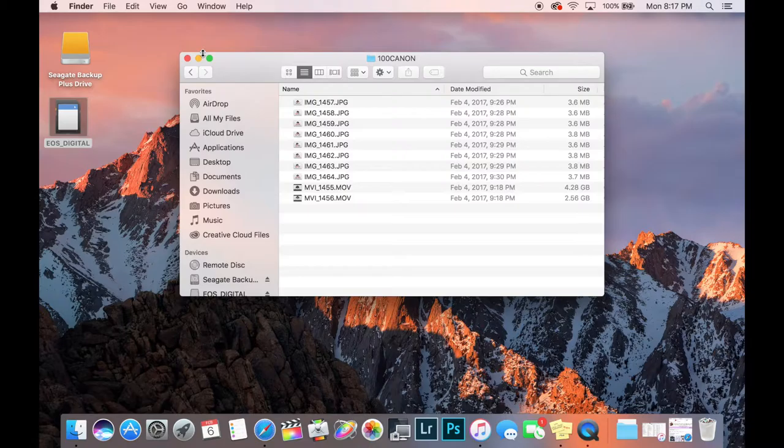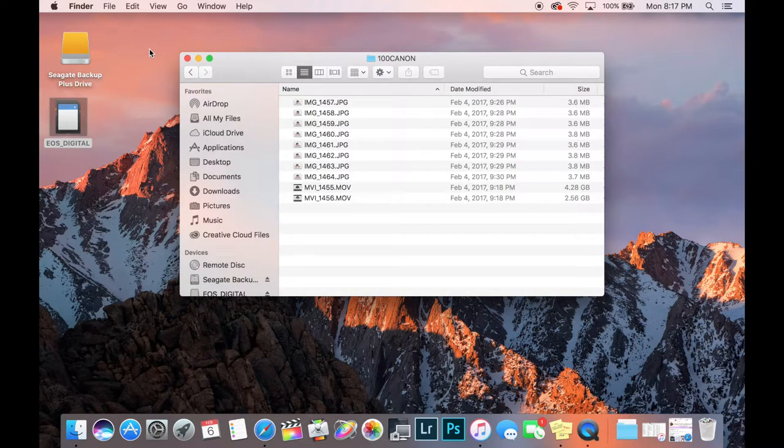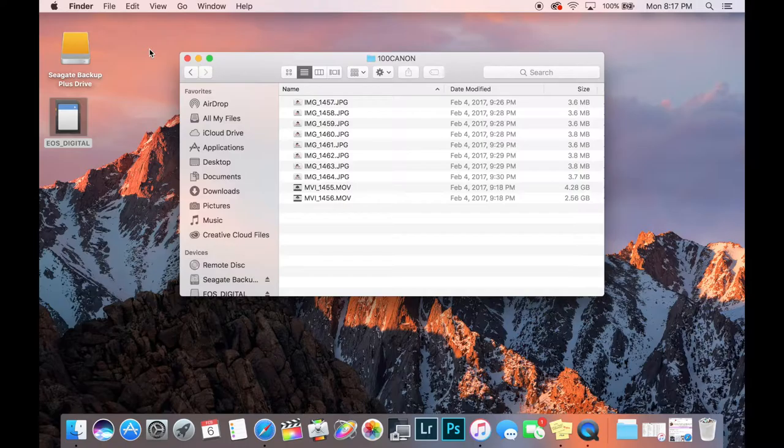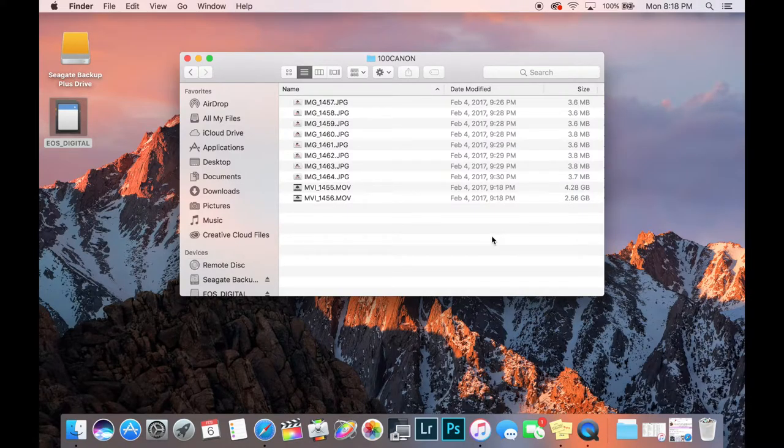Which is this right here, the Seagate Backup Plus 2 terabyte portable hard drive. So two terabytes is two thousand gigs, so obviously that's a lot of space. And you can use your laptop space up until the laptop gets full, but videos are very large. After a while it can add up, so I highly recommend getting an external hard drive and it just makes your life so much easier.